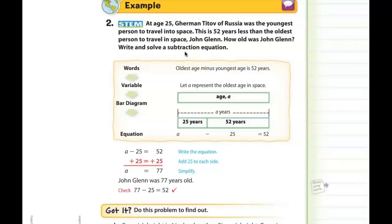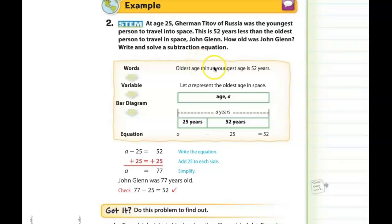Here's an example done for us — we're just going to walk through it. At age 25, Gherman Titov of Russia was the youngest person to travel into space. This is 52 years less than the oldest person to travel into space, John Glenn. How old was John Glenn? So write and solve the subtraction equation. We don't know how old John Glenn was, but we do know the youngest person was 25, and we know there is a difference of 52 years between them.